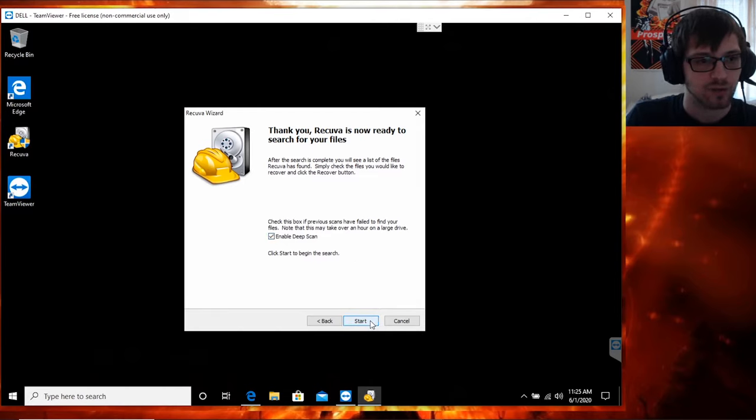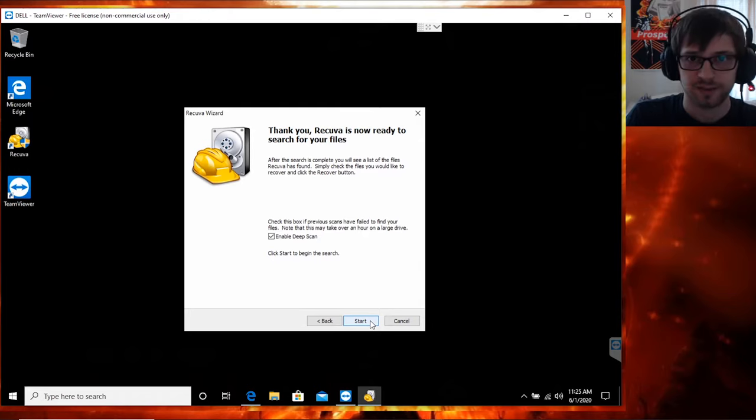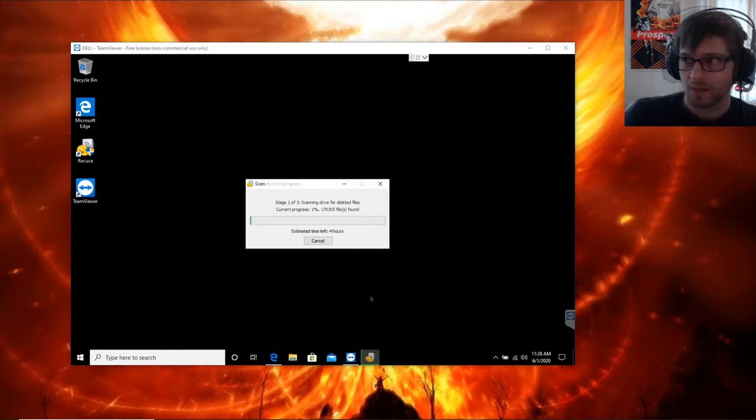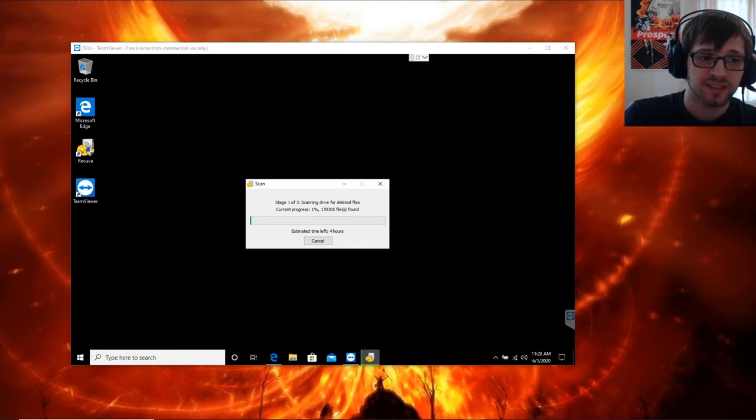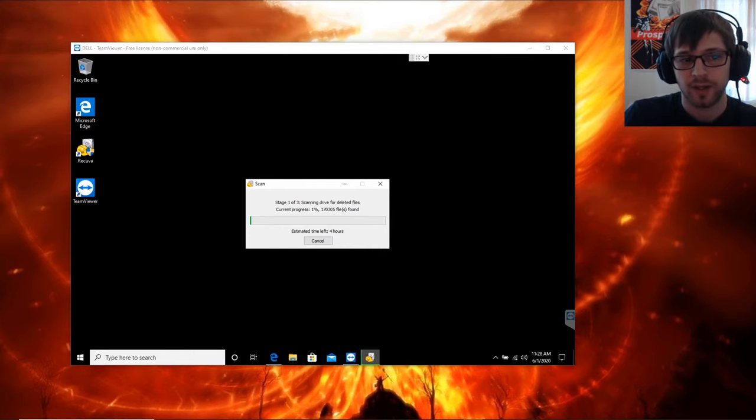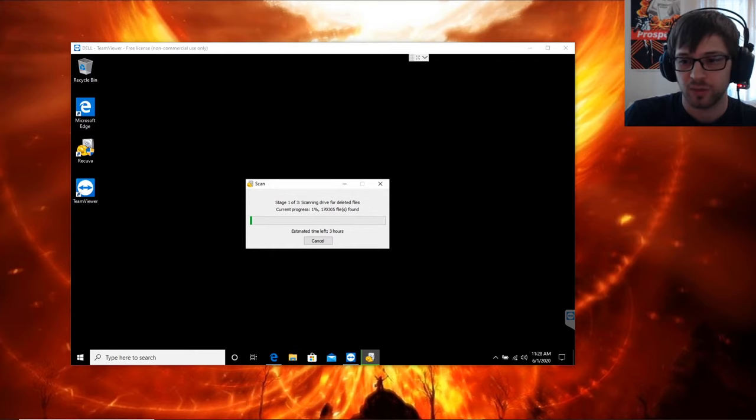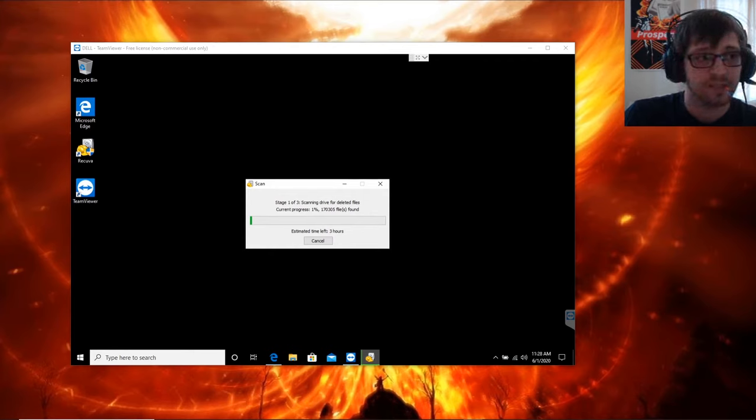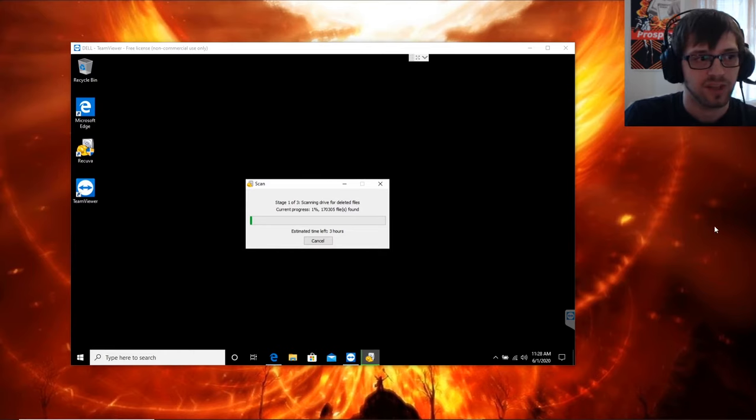Let's go ahead and hit start. As you can see, the data recovery process can take several hours, so go ahead, relax, grab a cup of coffee or whatever, and give it some time to do its thing.